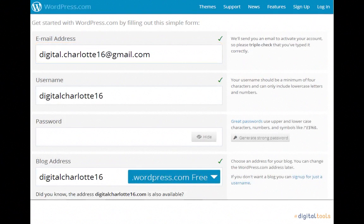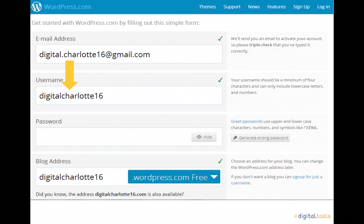Upon entering your email address, you'll notice that WordPress.com automatically enters your email username, dropping the email address's domain, as the WordPress.com username. In my case, I may use DigitalCharlotte16 as WordPress doesn't have a user yet with that name. You may find that it suggests a username that is unavailable, or you may want to use a totally different username. In either of those instances, you will need to choose another username from those available.